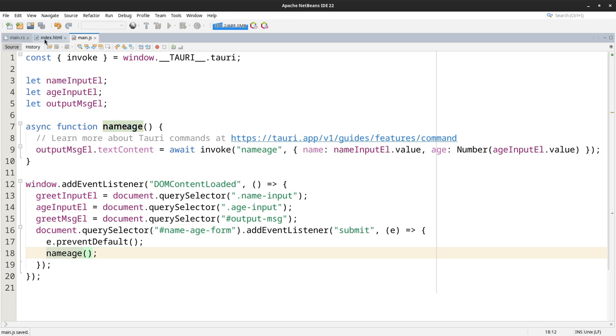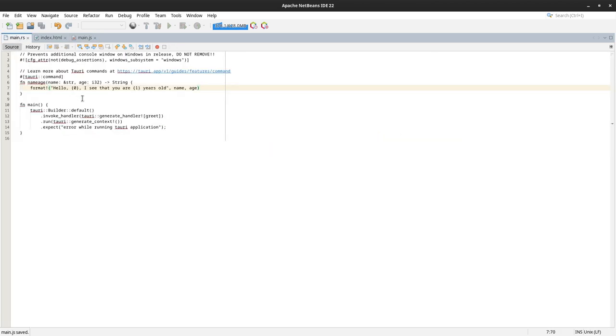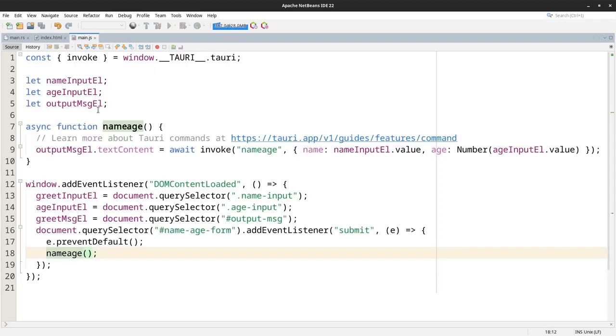And go back to our Rust here. Make sure we have it right. Function name_age. So it's the same. It's the same thing. Okay, now lastly, we just need to do some styling.